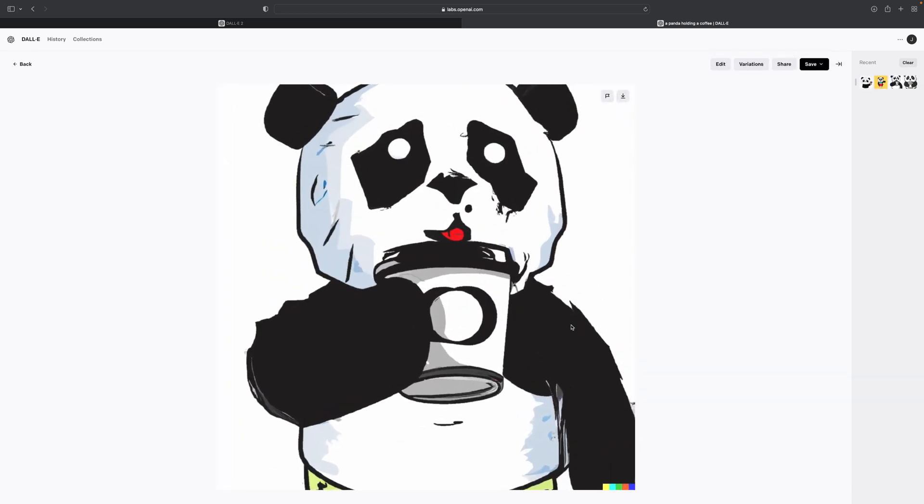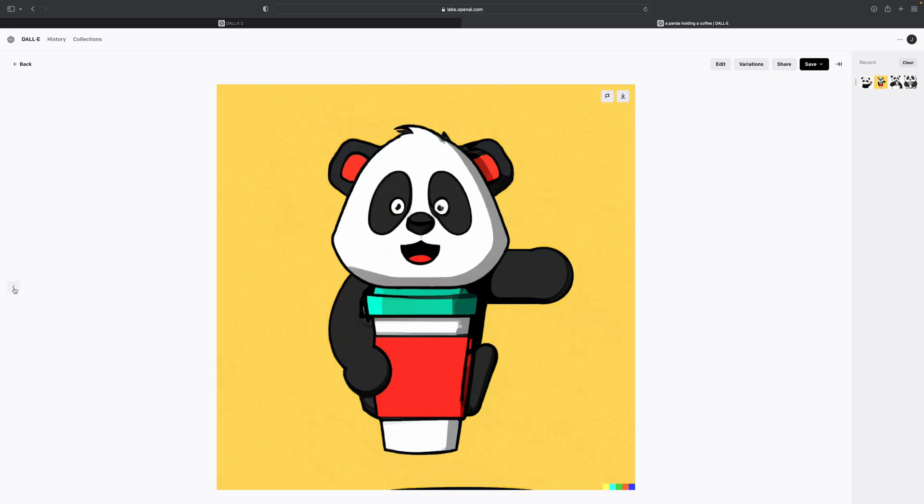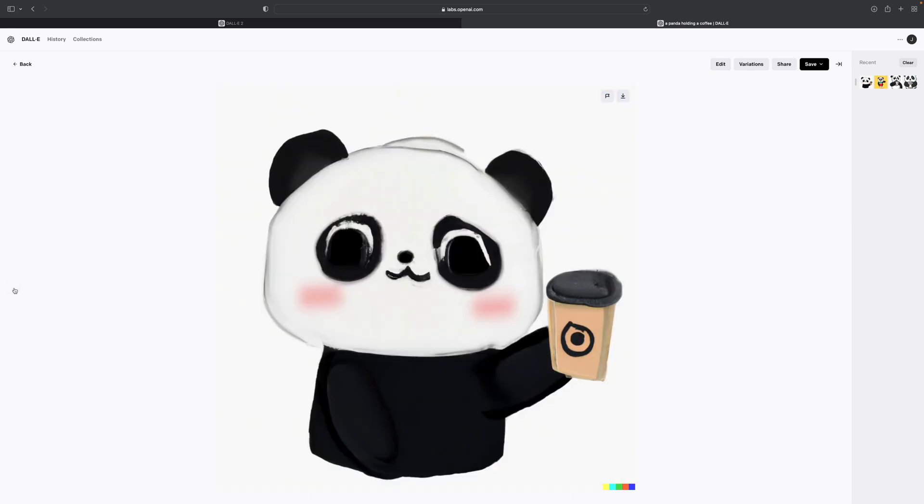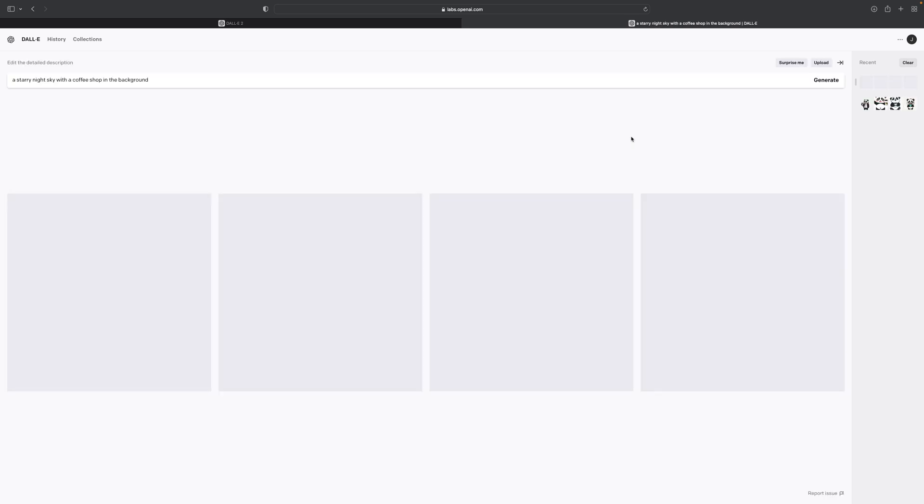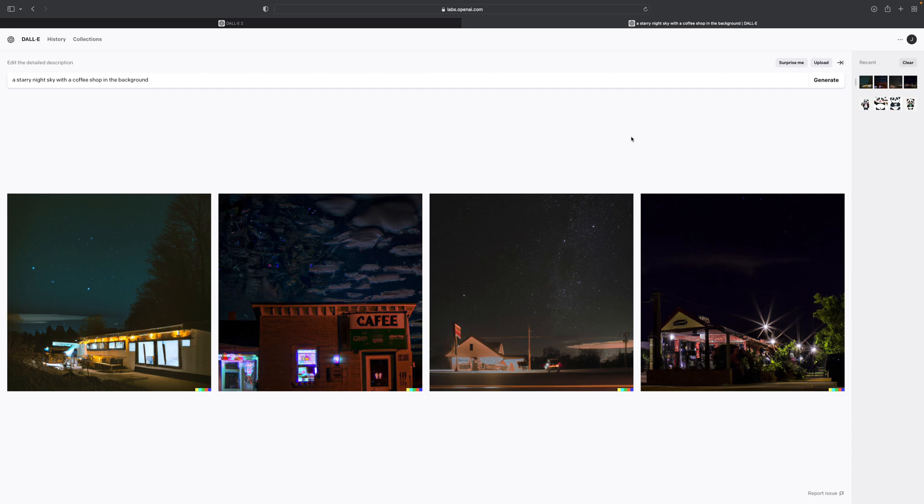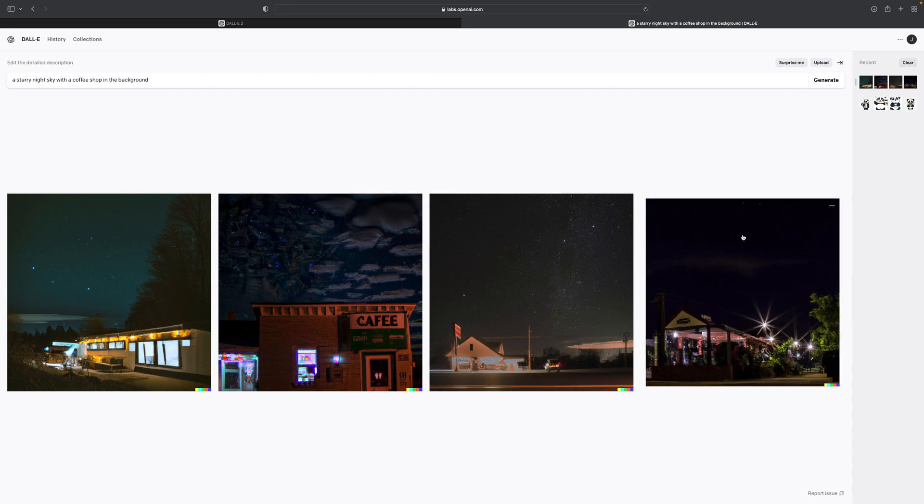For example, you could be like 'a panda holding a coffee' and then get an image generated of it. What was really cool about this AI image generation is that it was using a ton of different resources on the internet in aggregate to create a new piece—I'm putting quotes around the word 'new' because we're going to get to later if it's actually new or if it's just a refabrication.